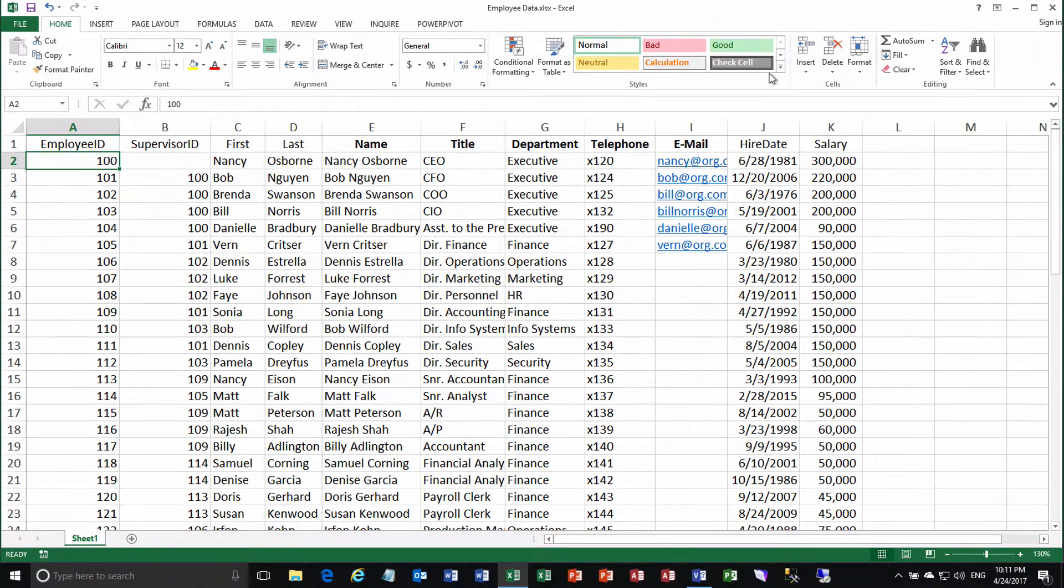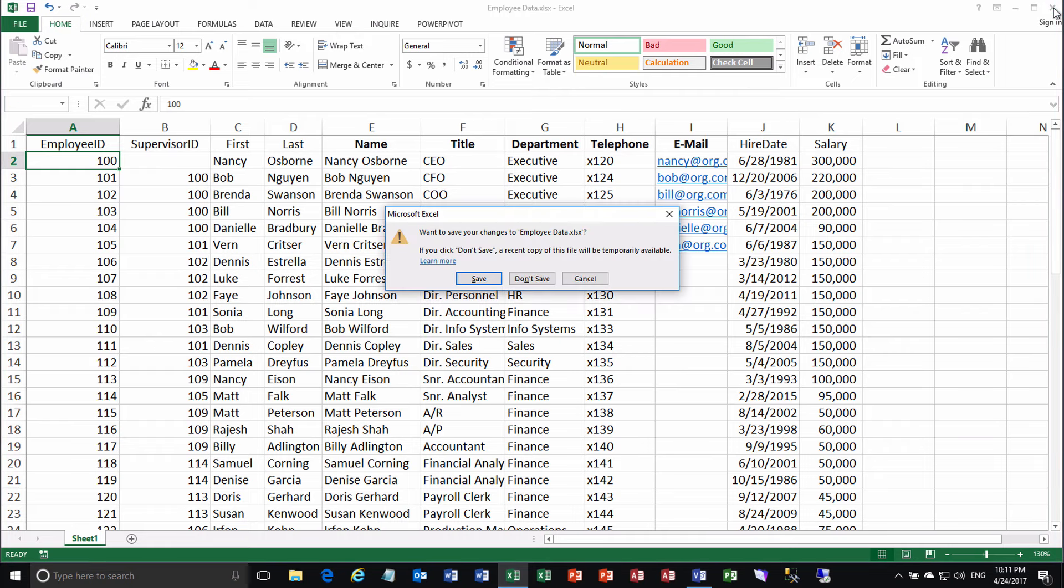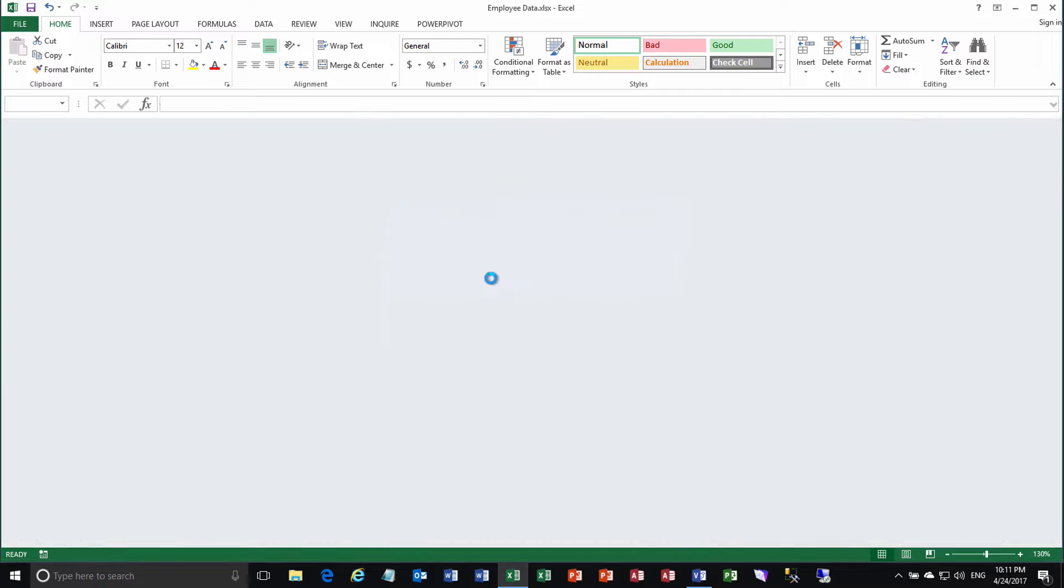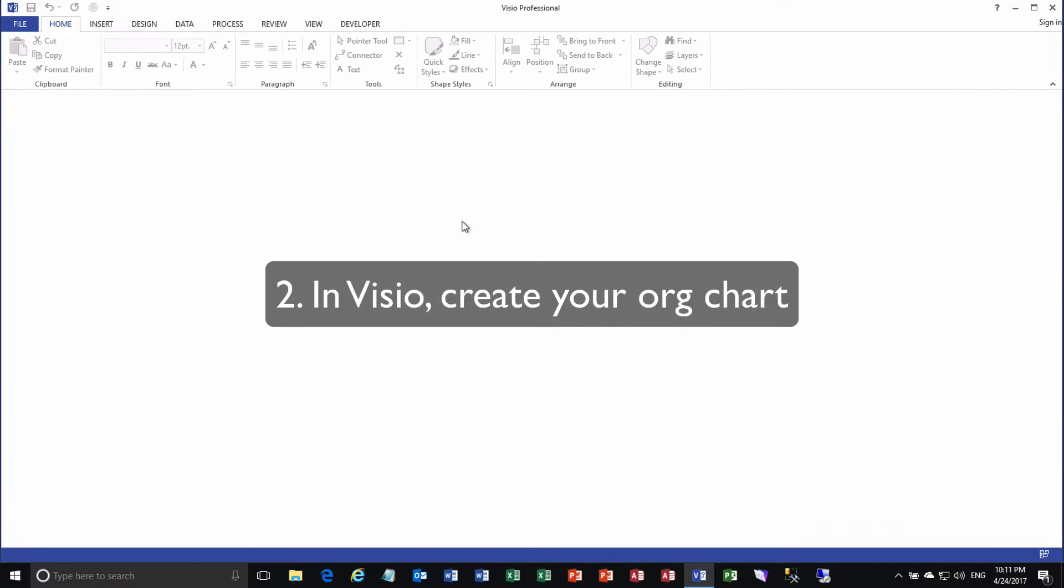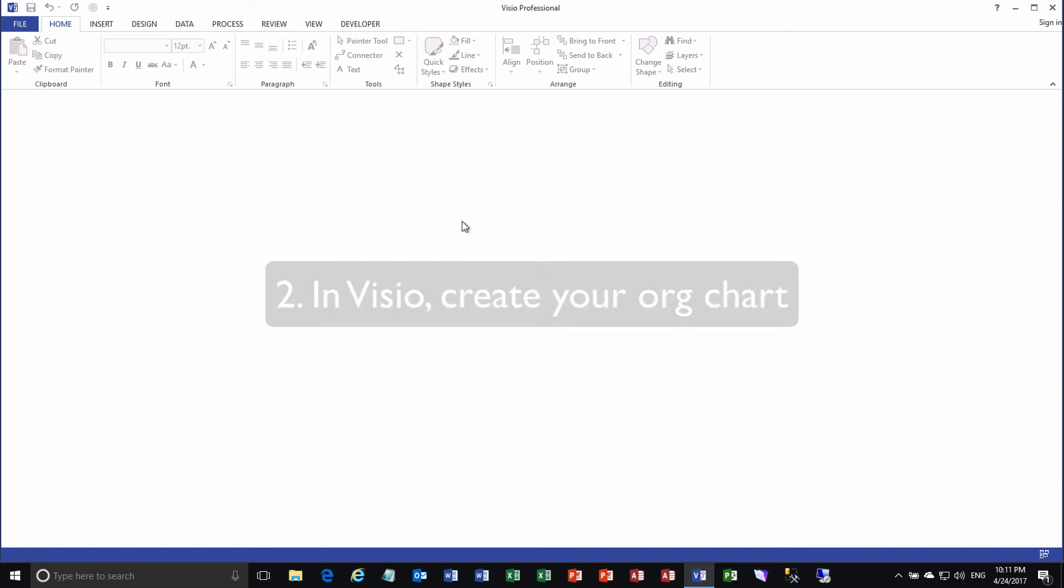Once you've created and saved your Excel sheet, close it up. Otherwise, it will interfere with you trying to use it in Visio as the basis of your org chart.